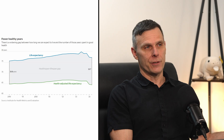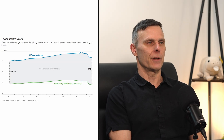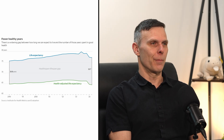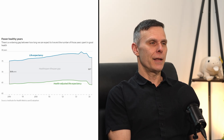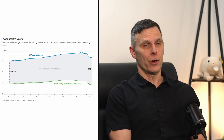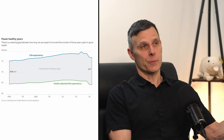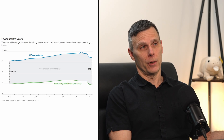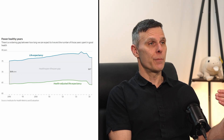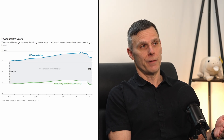Life expectancy is pretty obvious — that's just the length of life that the average person is expected to live. HAL is a more complicated metric that is supposed to be a quantitative measure of healthspan. What the graphic shows is that the gap between those two numbers — how long we expect people to live and how long we expect people to live in a healthy state — has gone from about 10.8 years in 1990 to 12.7 years today.